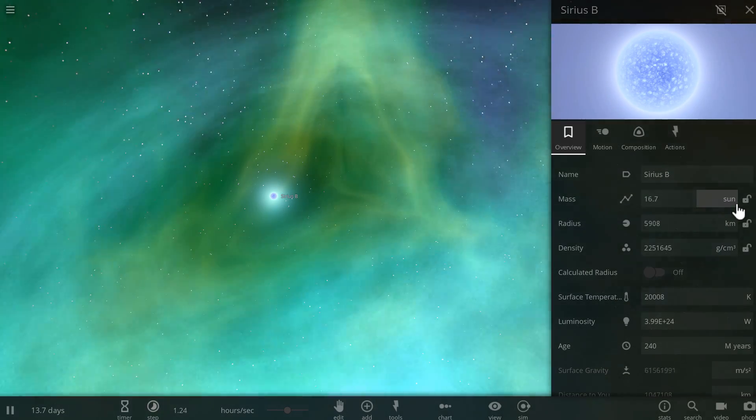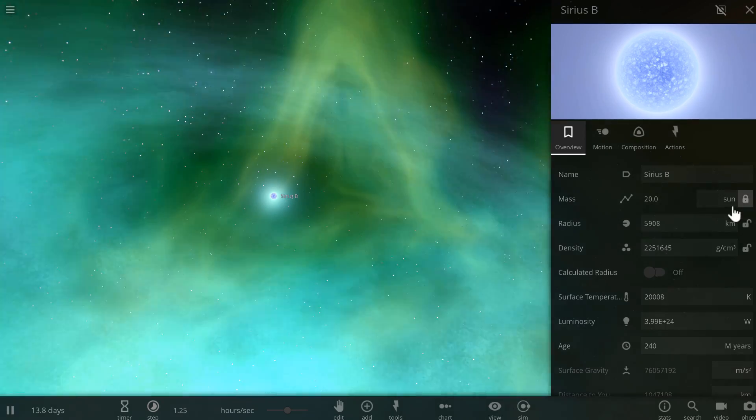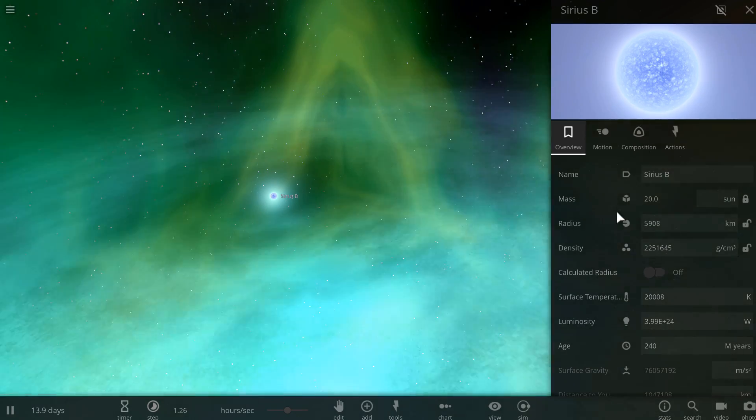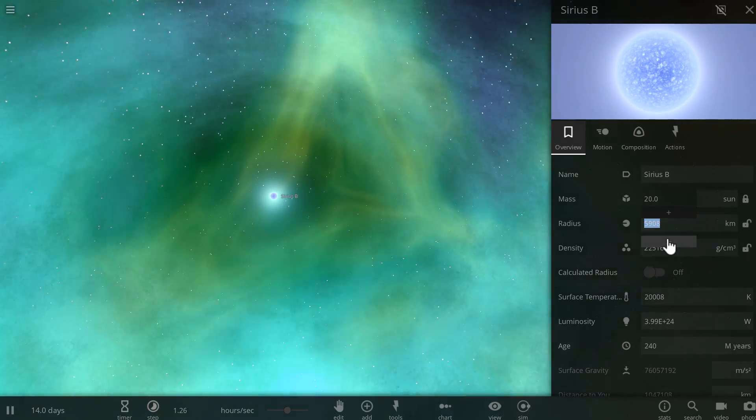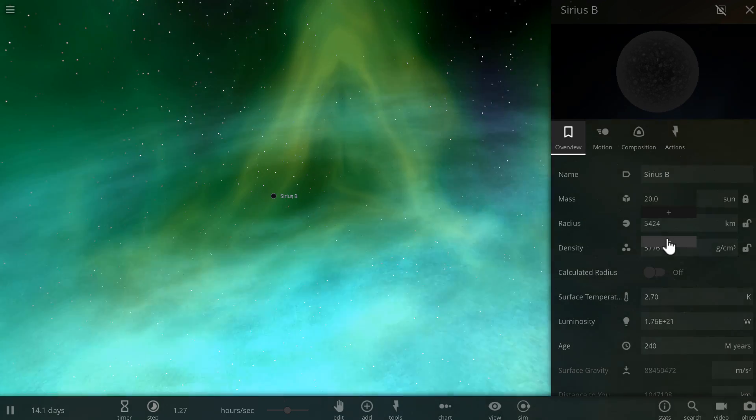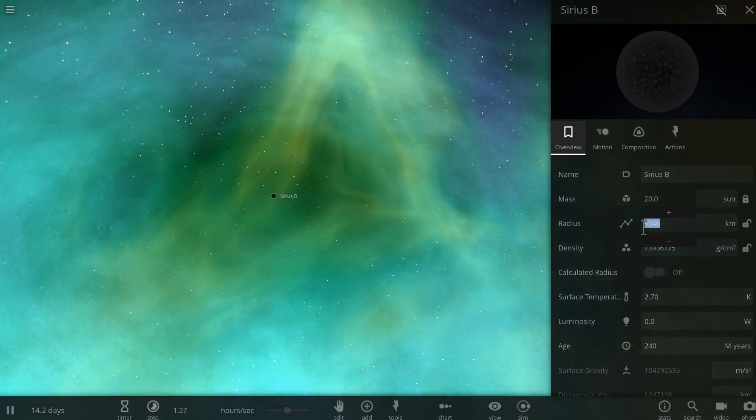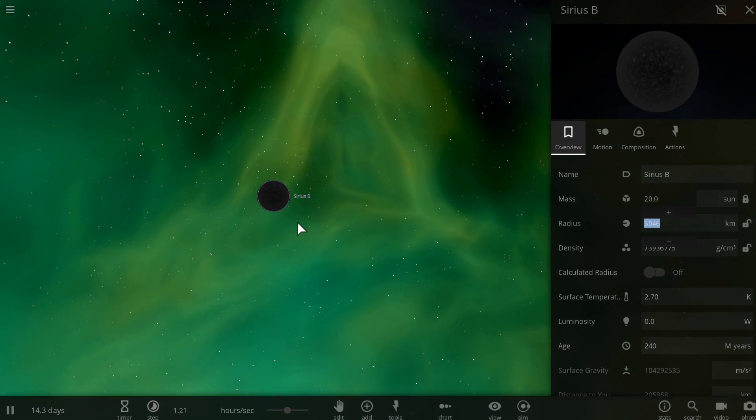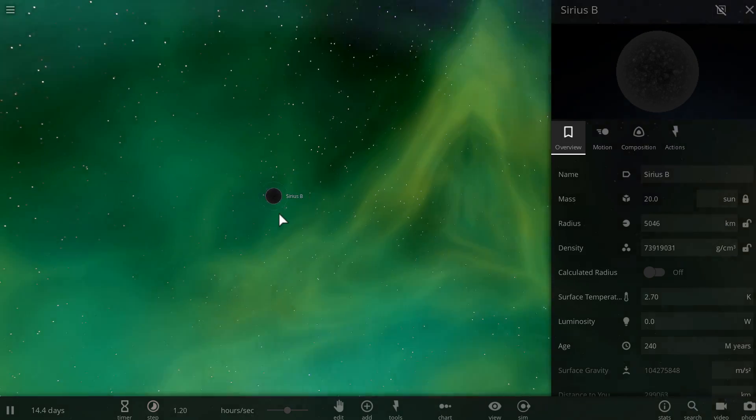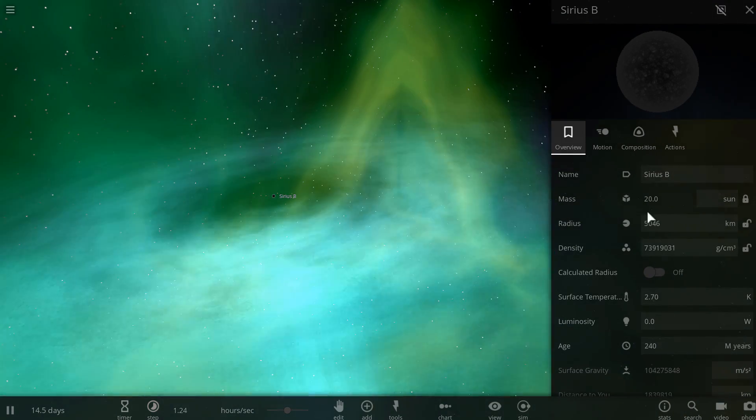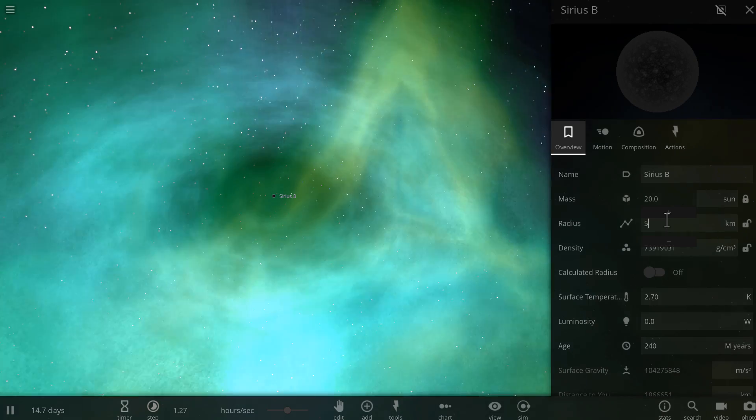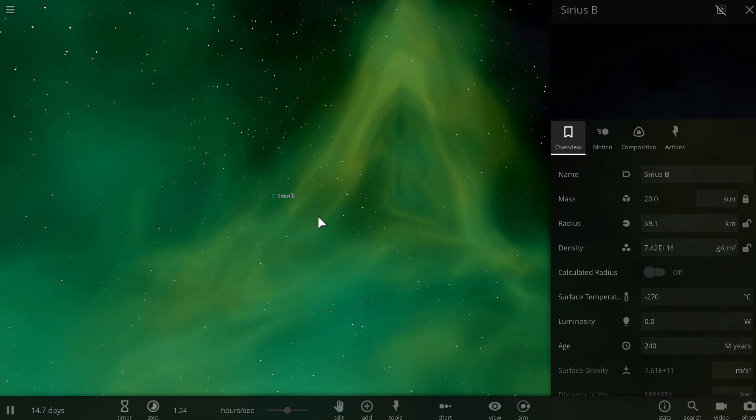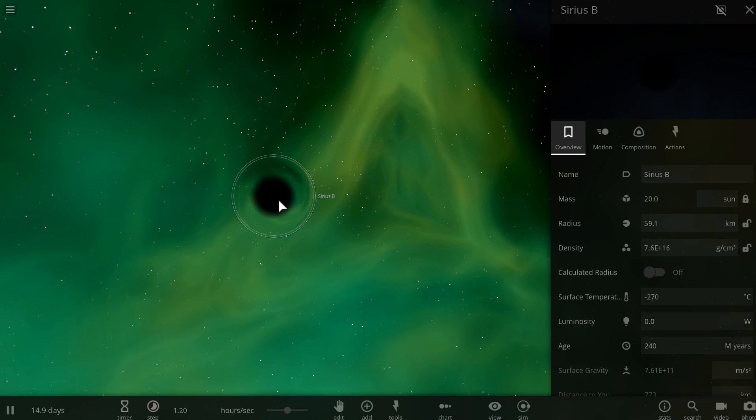We're then going to lock this so that the mass doesn't change anymore. And finally, reduce its radius. You could technically reduce it manually, although what I'm going to do, as you can see, it's actually changing something a little different, a black dwarf now. What I'm going to do is actually reduce its radius to about 5 kilometers. And this will automatically change it into an actual black hole.